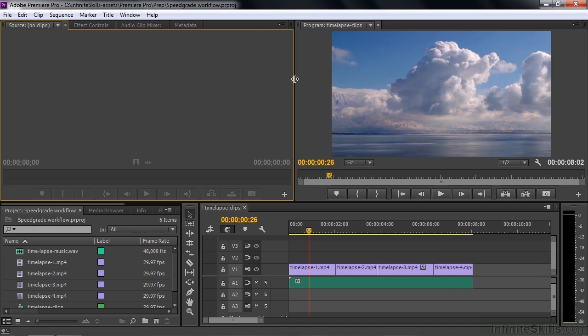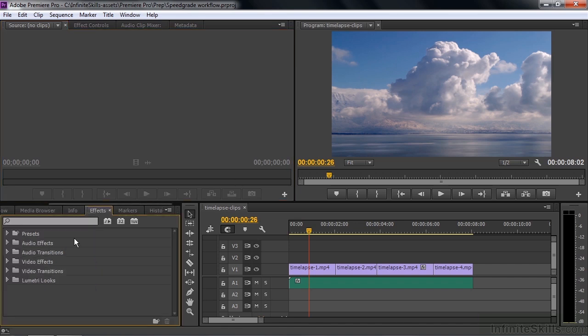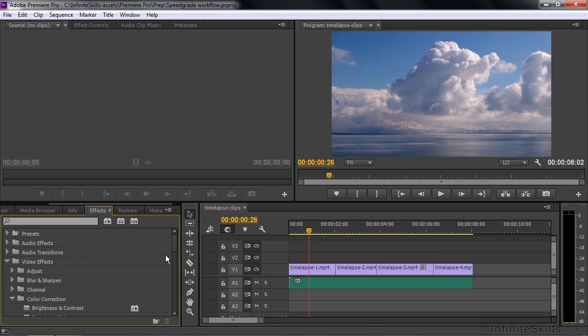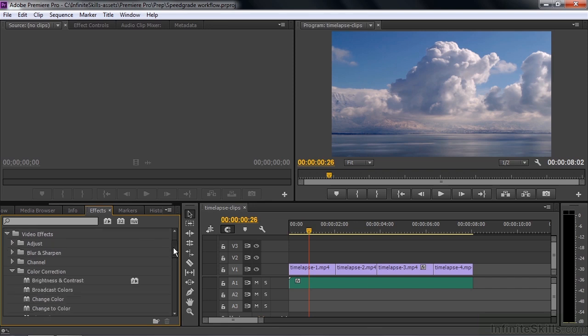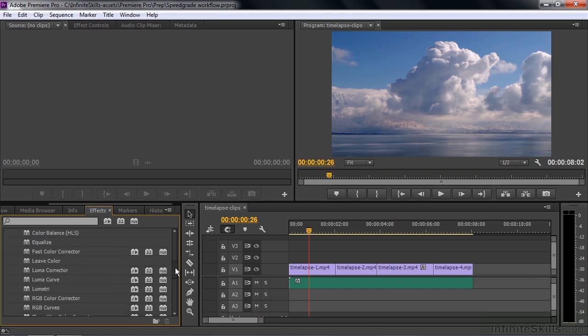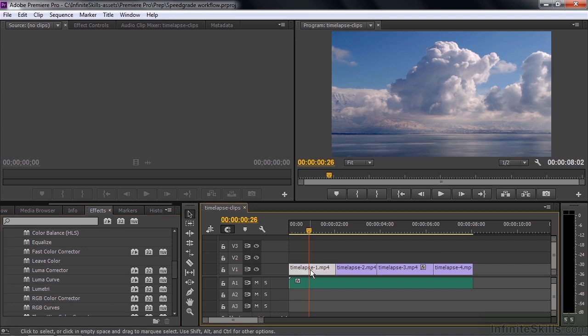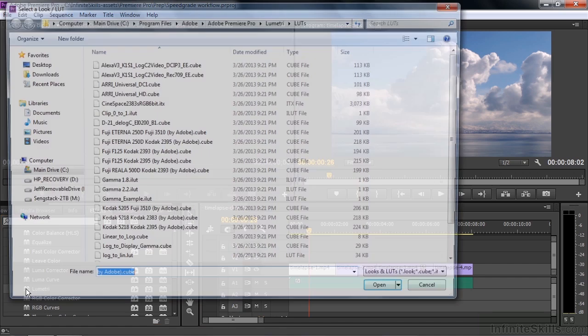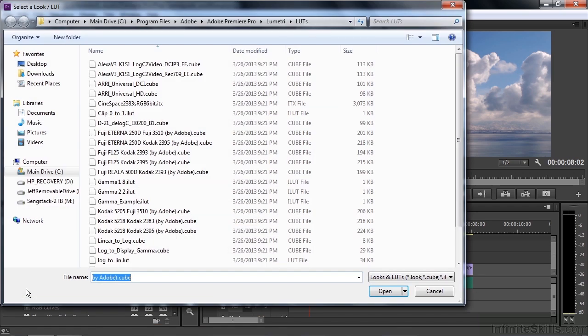I want to show you those features briefly now. I cover them in more detail in a separate lesson. Let's just go down to Effects here, go over here to Video Effects, go to Color Correction. Let me scroll down a bit here. There's a new effect here called Lumetri. I'll select this clip here. I'll apply that effect to it by double-clicking on it.